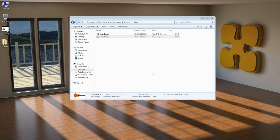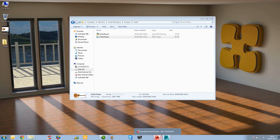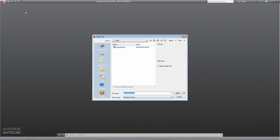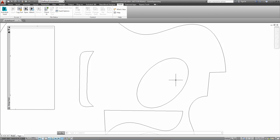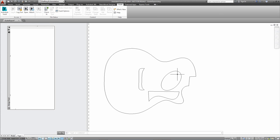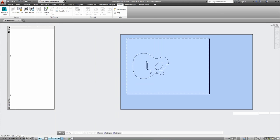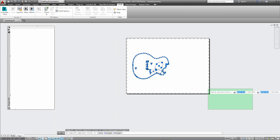Now that we have the basic shape for our guitar body, we want to open this up inside a proper CAD application. I could import this straight into Inventor, but from previous experience, sometimes when you open these files inside Inventor you get far too many points on the splines. So I've opened the file directly into AutoCAD. Because it's a sketch, it goes directly into paper space and not model space.